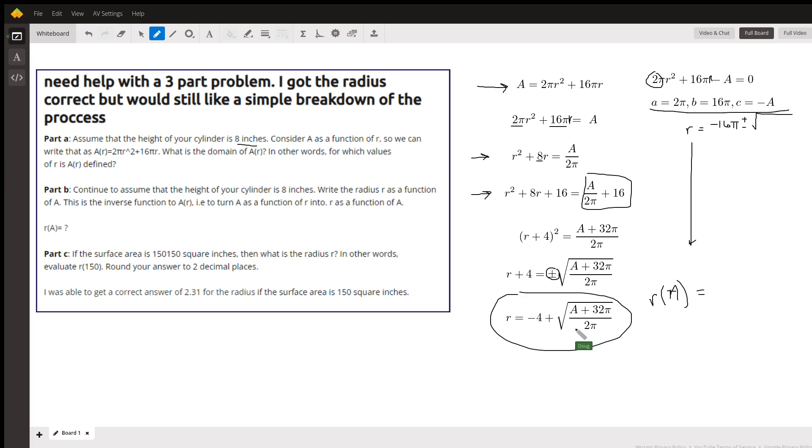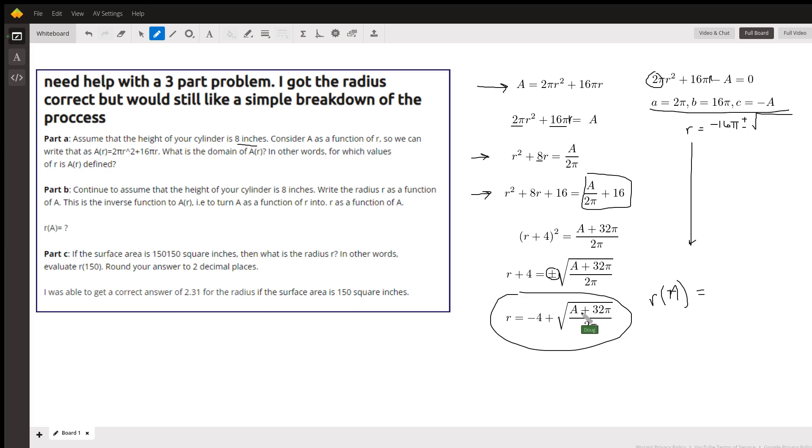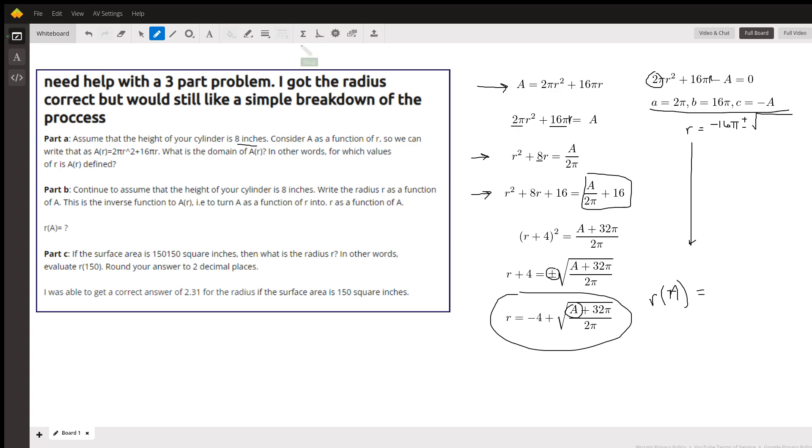And by the way, so if you want to find r of 150, you just put 150 in there and use your calculator to solve for r. You get 2.314526, but you round to the nearest hundredth and 2.31 is correct.